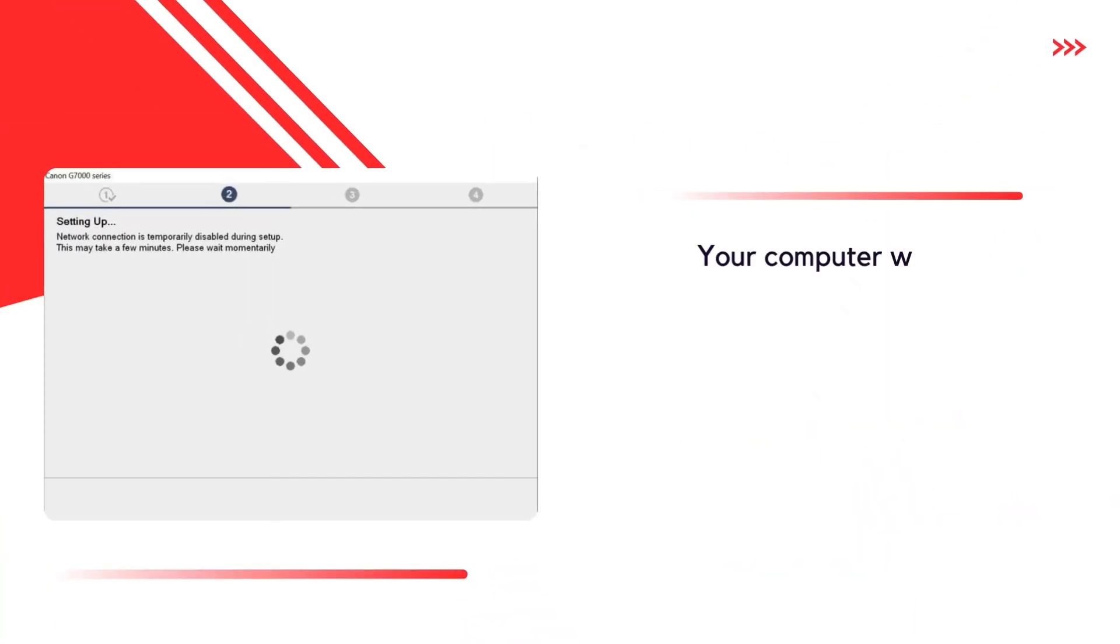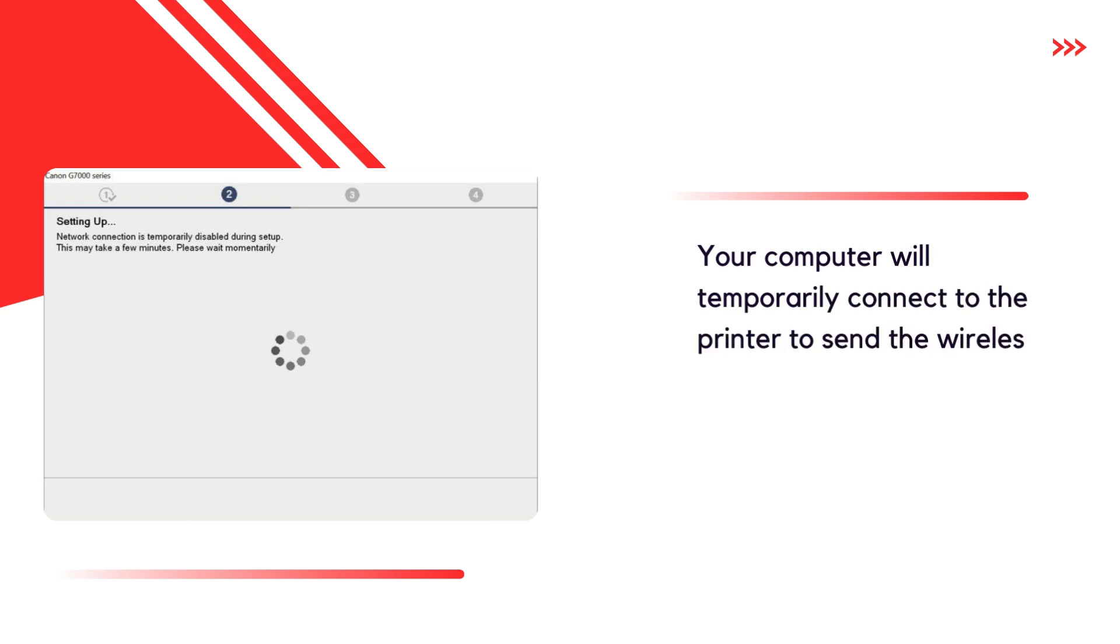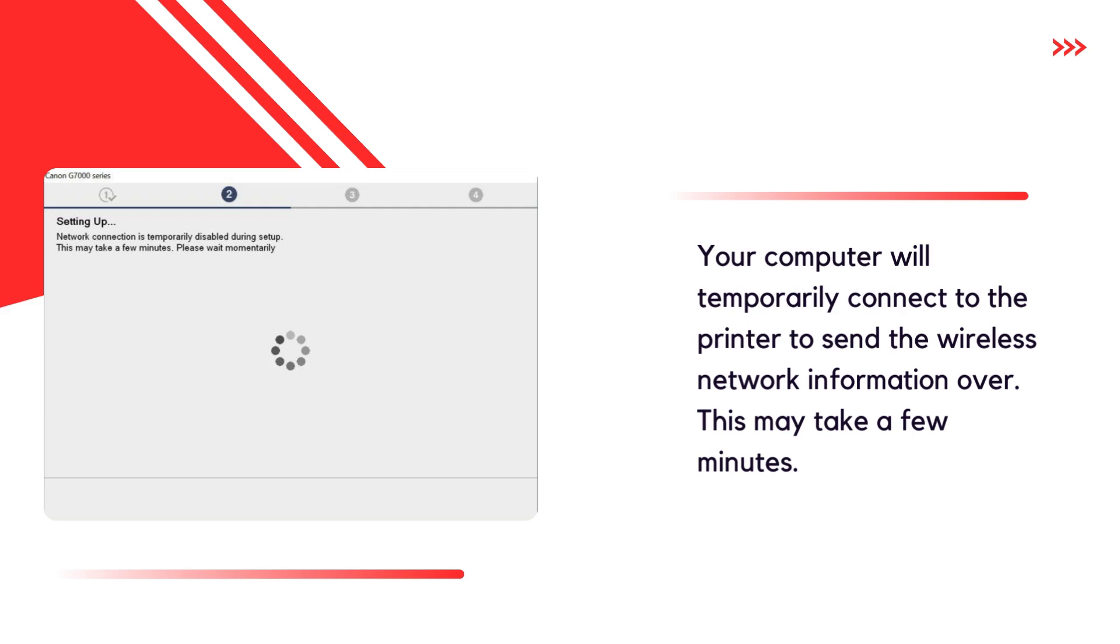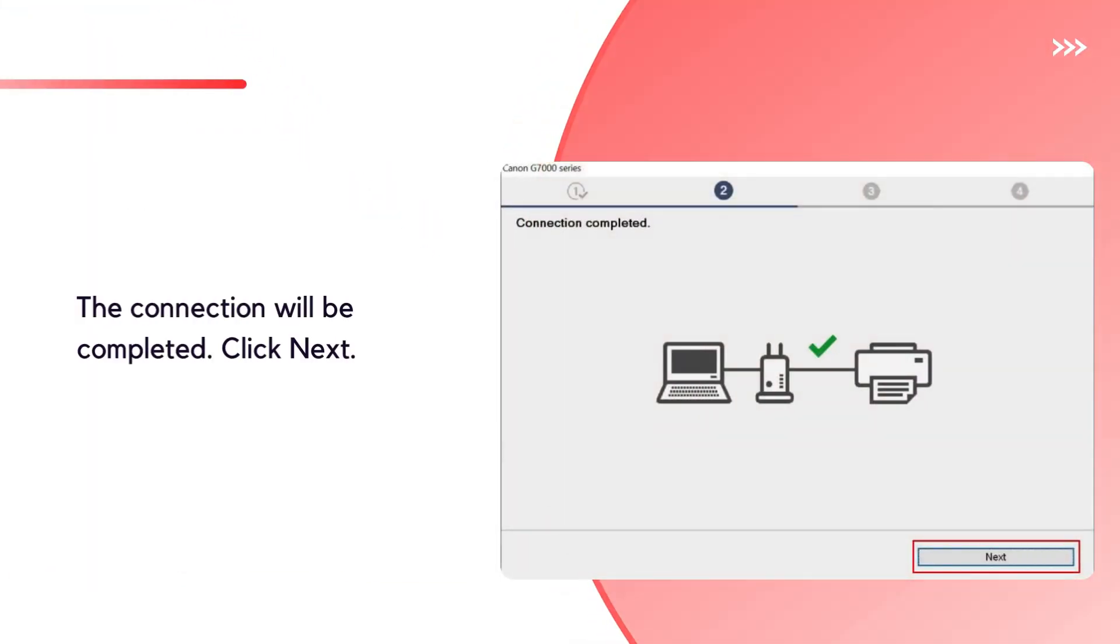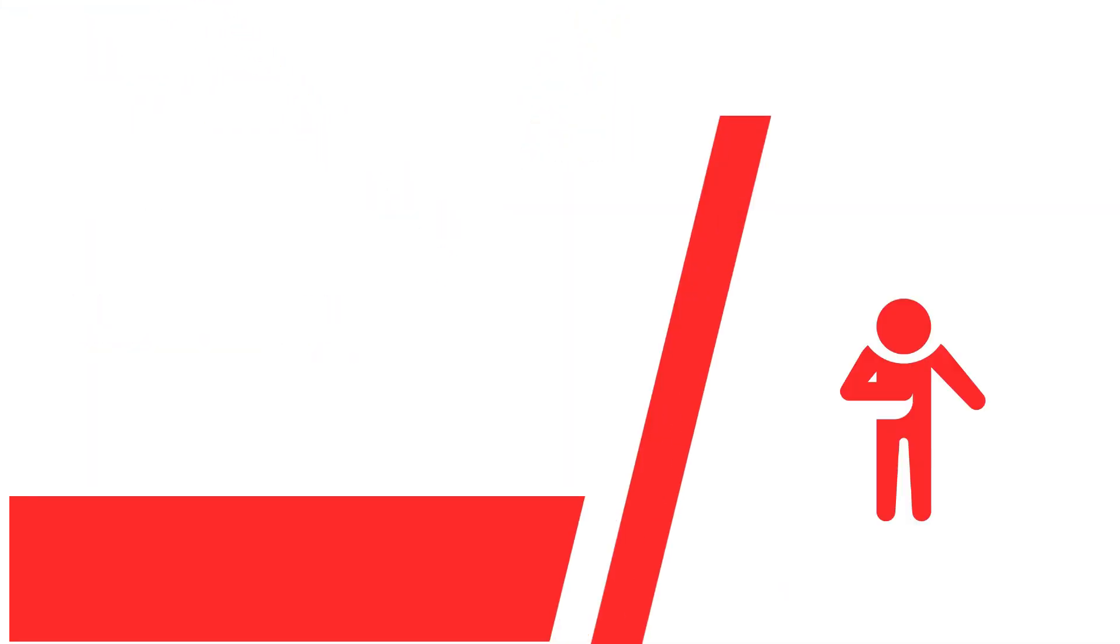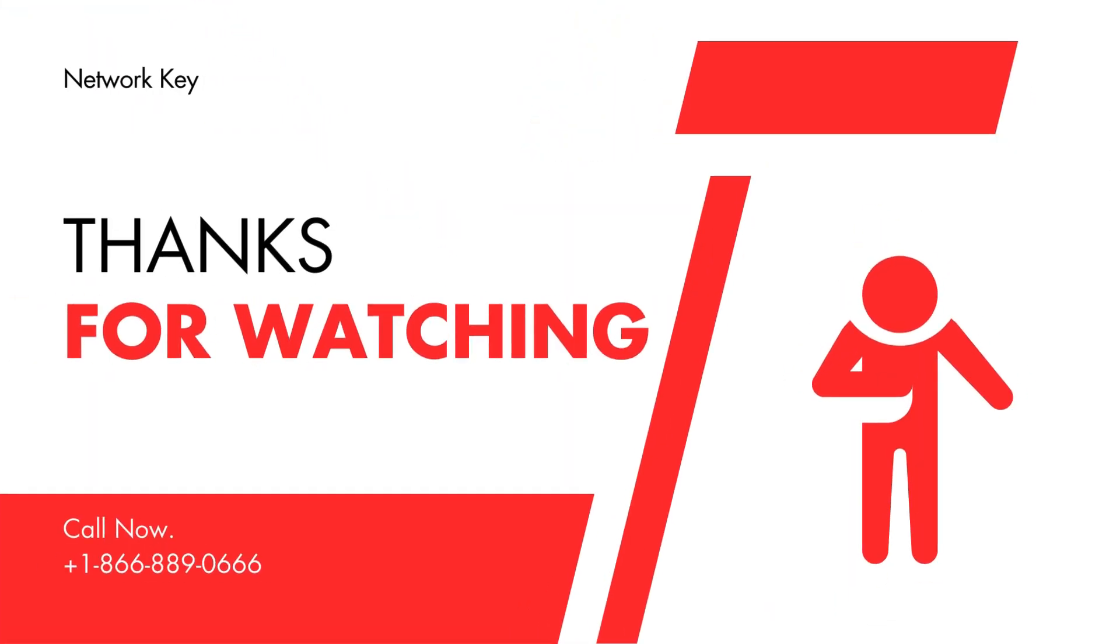Your computer will temporarily connect to the printer to send the wireless network information over. This may take a few minutes. The connection will be completed. Click Next. Thank you for watching.